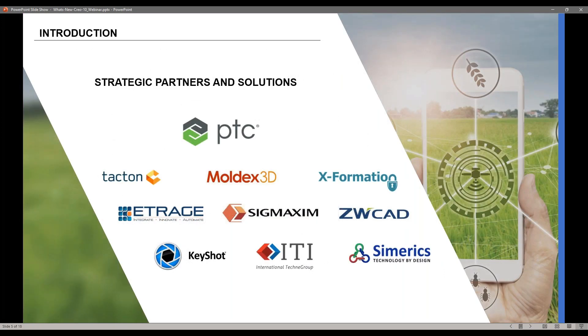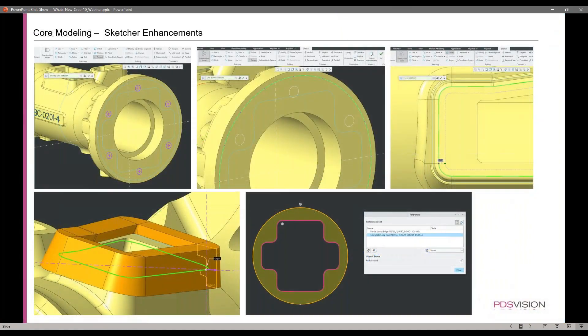Software solutions and partners that we have are PTC, Lulbex 3D, Etraj, Keyshot, ITI, and Sumerix, to name a few. We're going to start off here with the core modeling improvements, and the first one we'll get into is the sketcher enhancements.